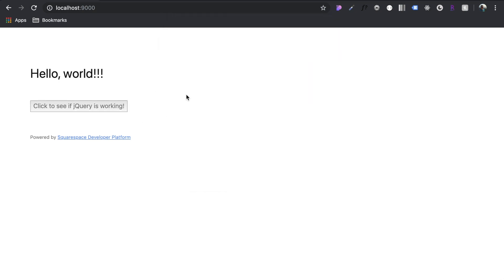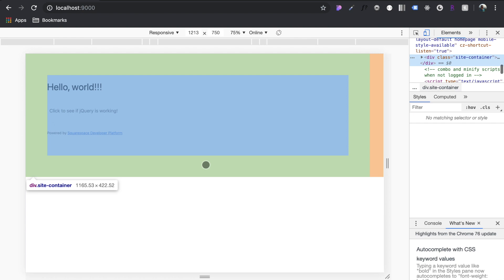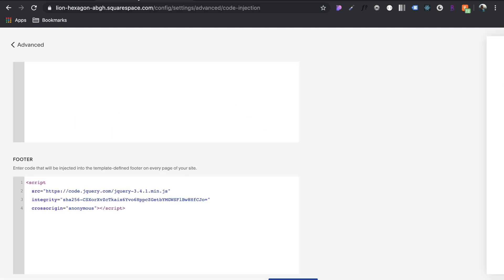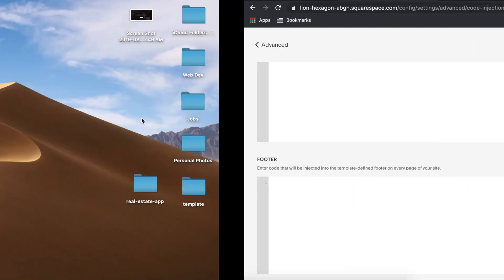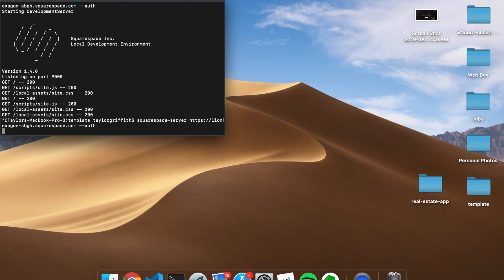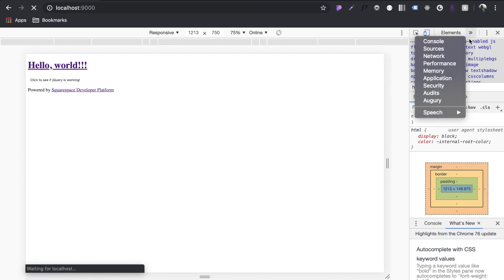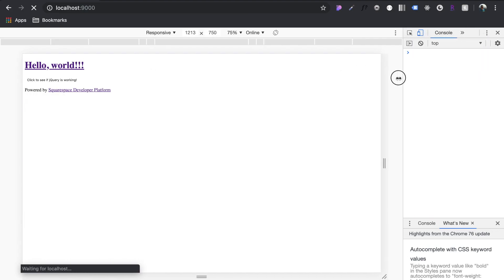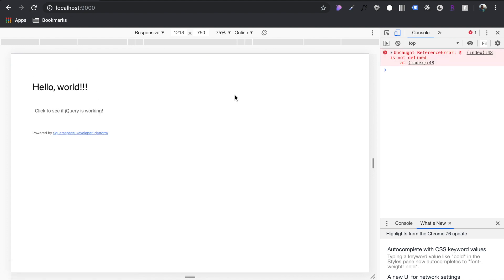Let me show you if that tag, if that URL isn't imported into that footer location. Let's remove this, save, restart our server. Let's come over to the console here so we can view any errors. You can see here, this dollar sign is not defined.